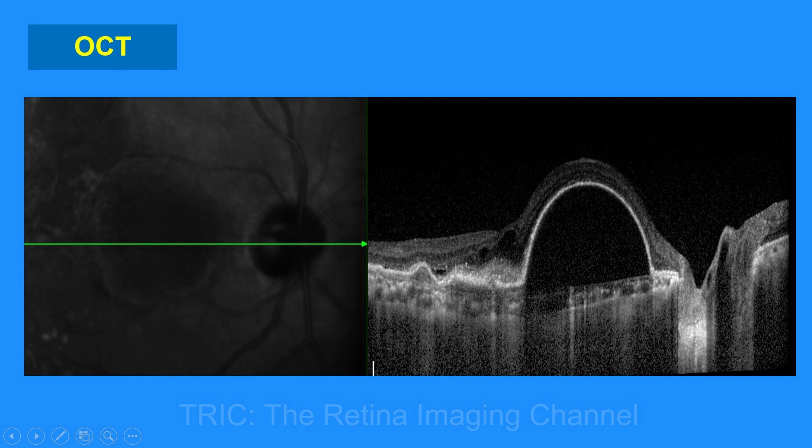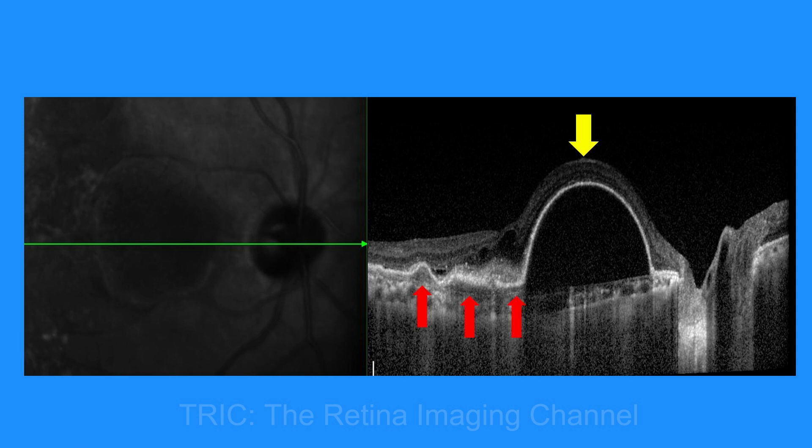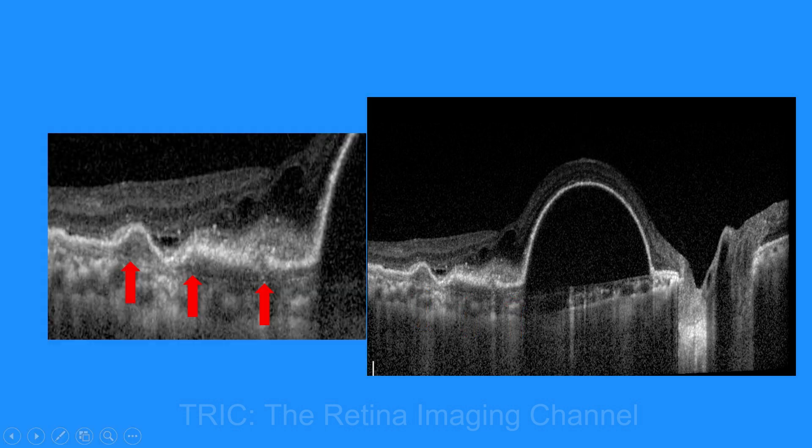Looking at the line scan through the PEDs, we can see that it is a serous PED, and just temporal to the serous PEDs there is RPE undulation. This RPE undulation is shown here with red arrows. Beneath that RPE undulation there is another very faint line, which is basically the basement membrane of the RPE — and that is called a double layer sign.